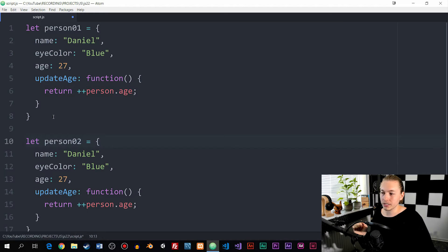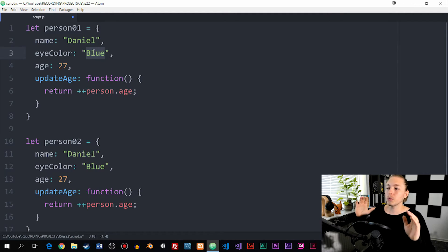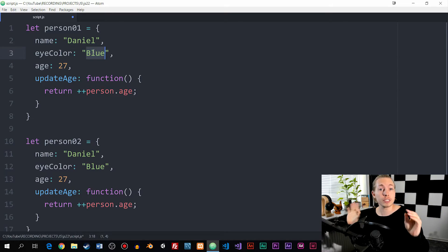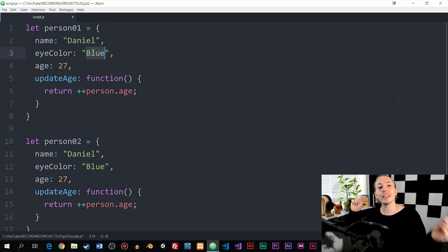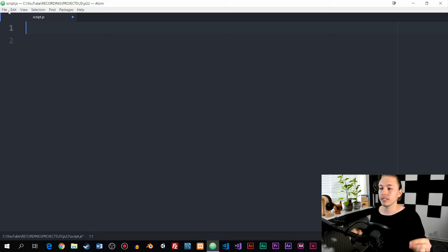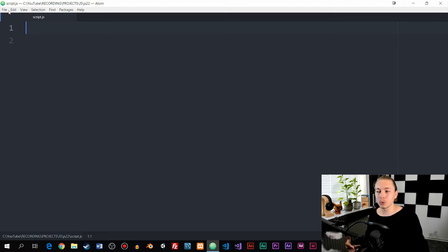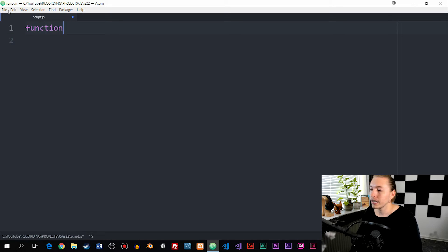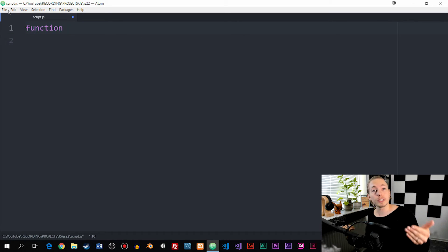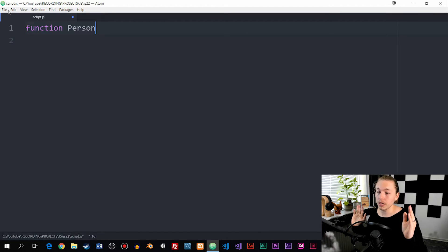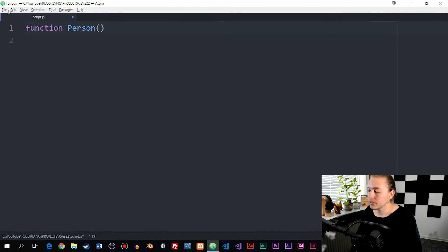Instead of having an object with information filled into it — like here, where the name is equal to Daniel and eye color is equal to blue — we're going to create an object blueprint. That means we'll have an object without information inside it; instead, we'll have placeholders we can fill in later using constructors. To create an object blueprint, we create something that looks very similar to a named function. I'm going to create a function and the name is going to be Person. Notice that I use a capitalized P because objects always start with a capitalized letter when we name them — so it has to be a capitalized P, parentheses, curly brackets.